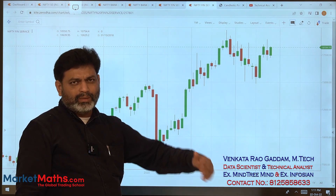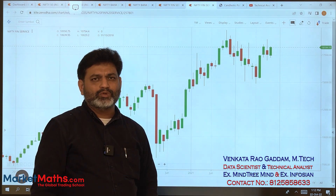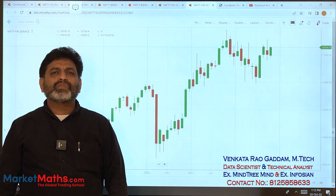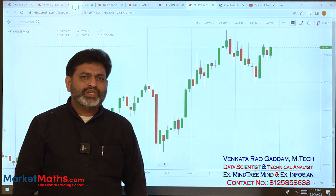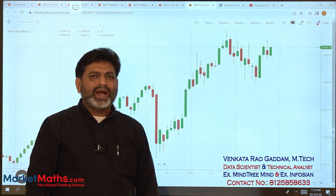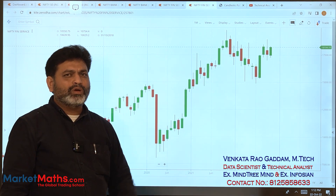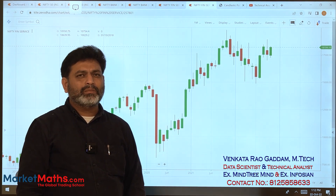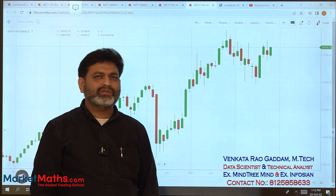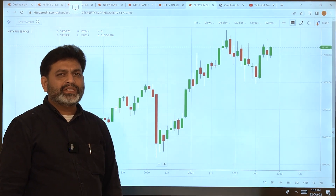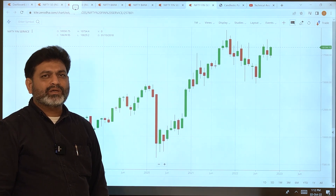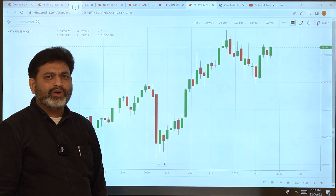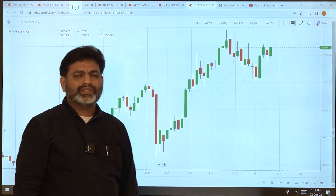The piercing line is the 4th bullish pattern. In the next video, we will discuss the 5th bullish pattern — Morningstar. Thank you so much.